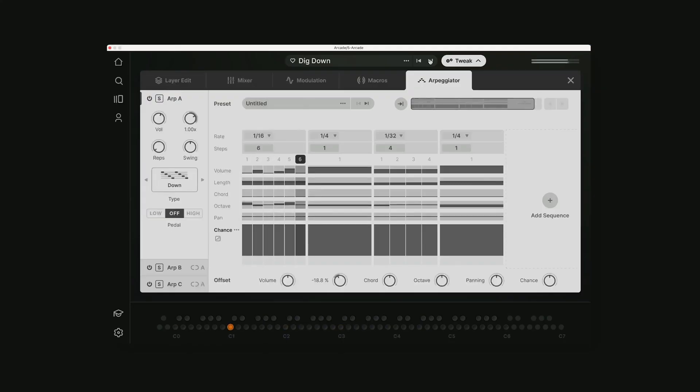Output is back with a brand new update. Arcade version 2.2 is here and it features a new arpeggiator function in the note kits. This is not just any arpeggiator—this thing is super crazy and really powerful, so let's check it out.